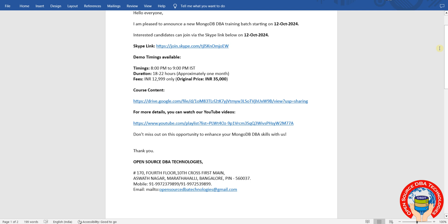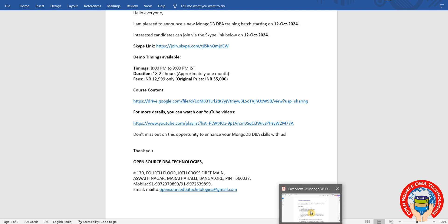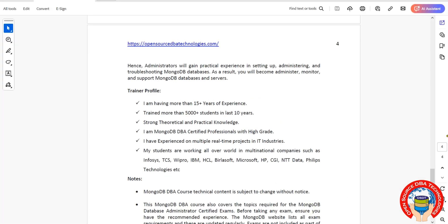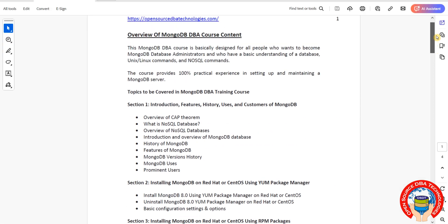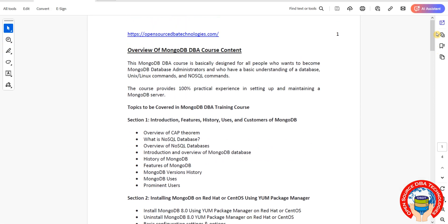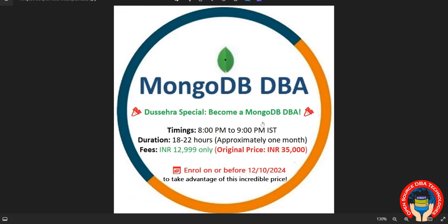For timings, we'll start the batch on 12th October, 8 PM to 9 PM. It will take one month with daily one-hour sessions. The fee is 13k, actual price 35k. This is a Dussehra special offer. Utilize it. We're discussing version 8.0, the latest MongoDB version, including all topics with real-time practice on Linux and Windows operating systems. Quickly grab this offer. Bye, take care.